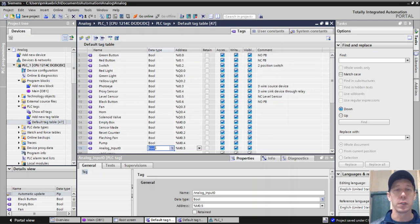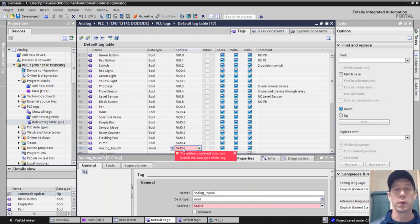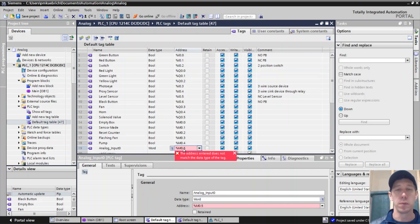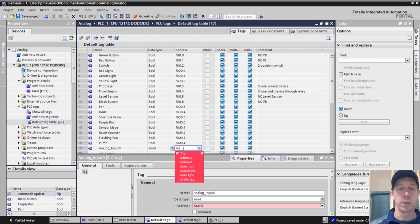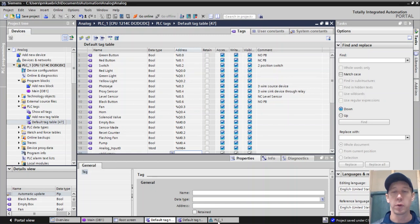Here we want to change this to a word because it's an analog input. We want to change this to IW. And then we said the first starts as 64. That came from our settings.